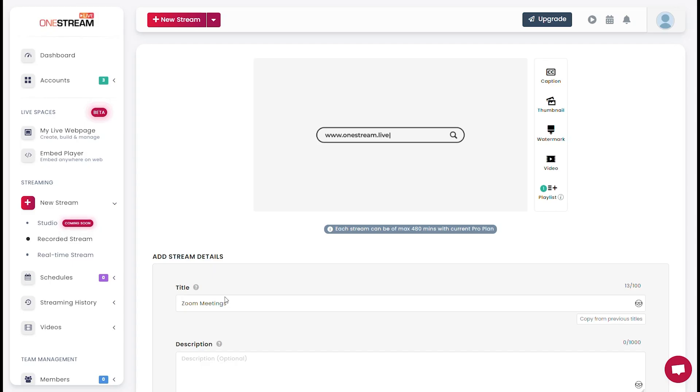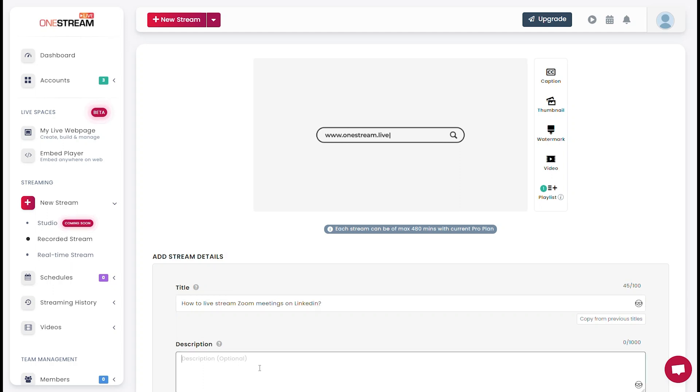Once the video is uploaded, add details such as title, descriptions, and tags.